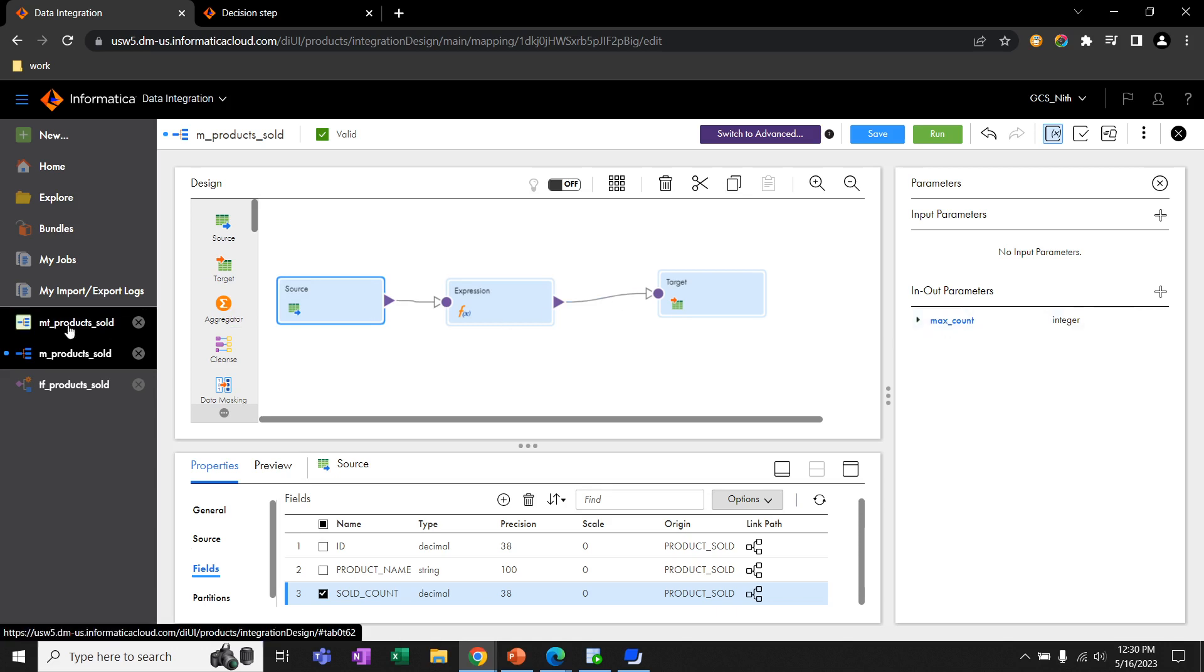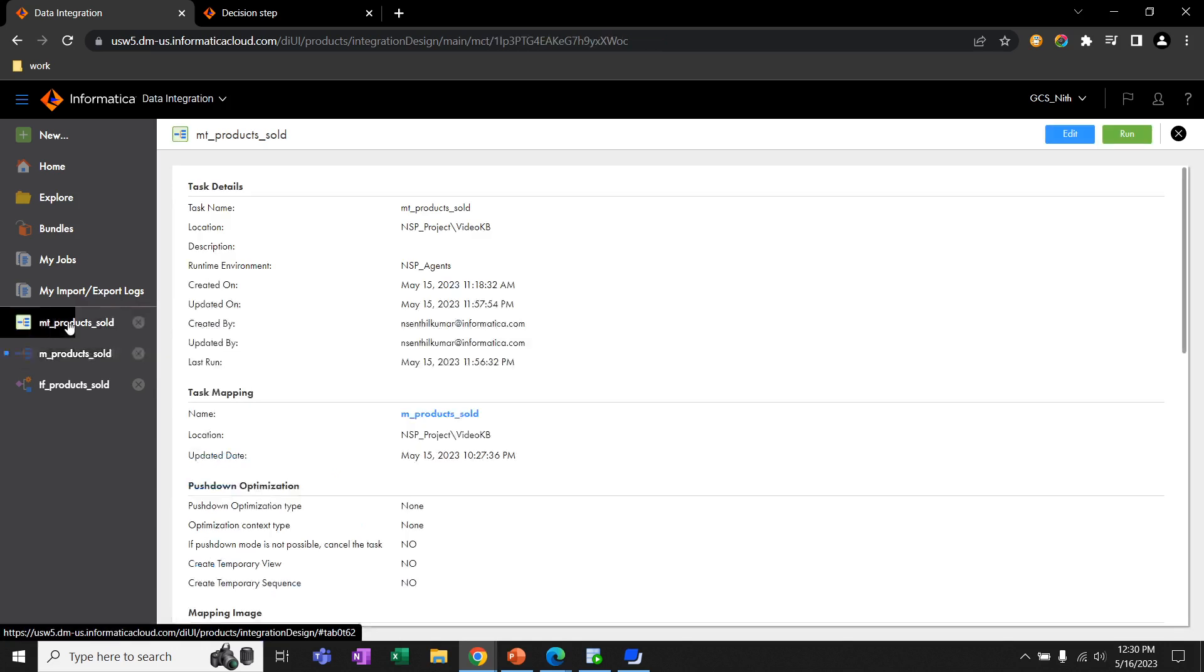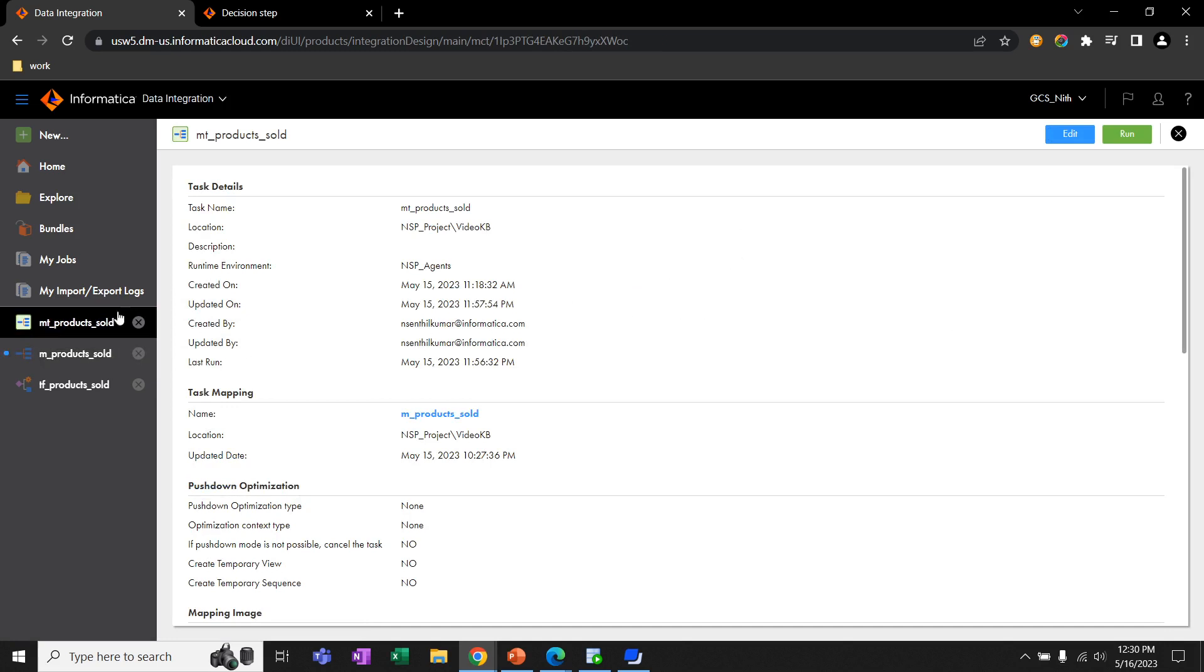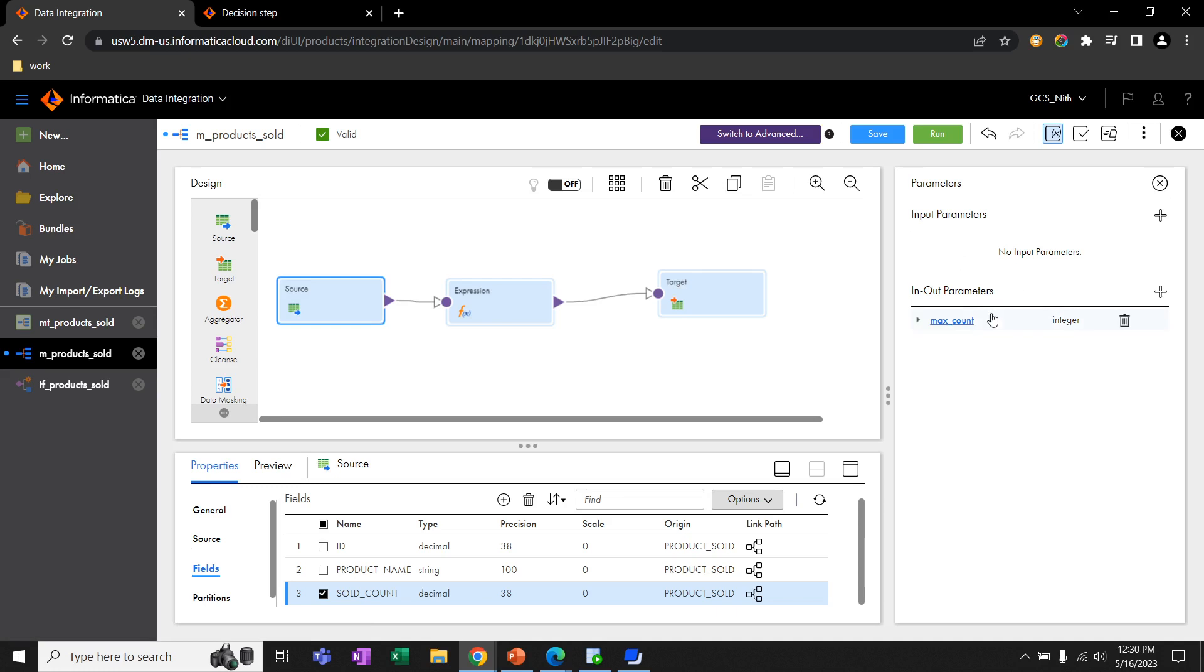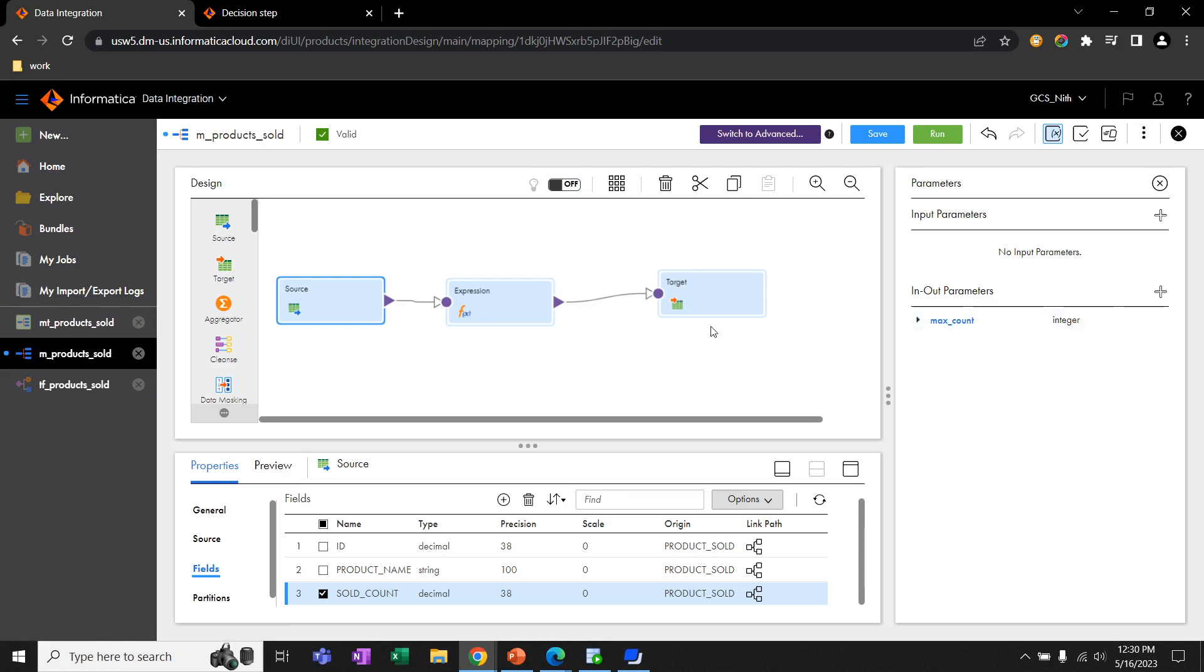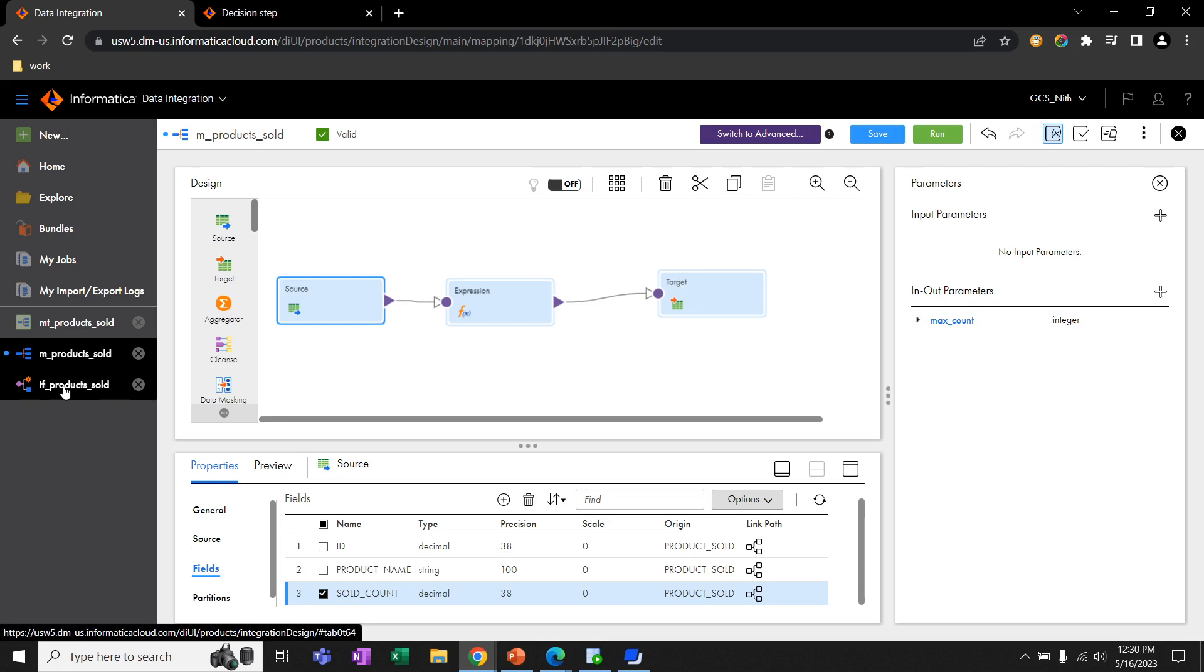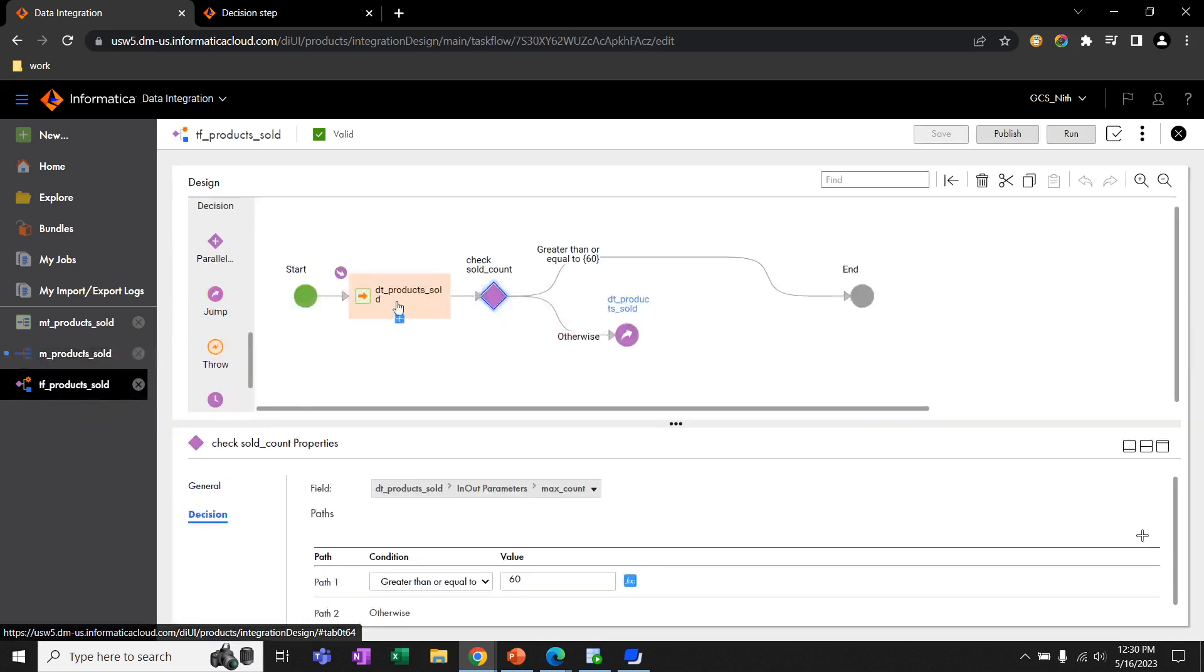We have a mapping task for this mapping. Here, our task is to execute this mapping task until the value of MaxCountEnodeParameter is greater than or equal to 60. For achieving this, we have a task flow.